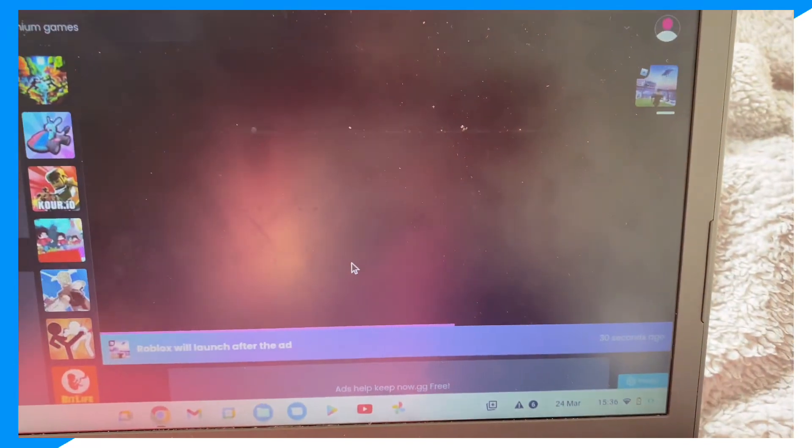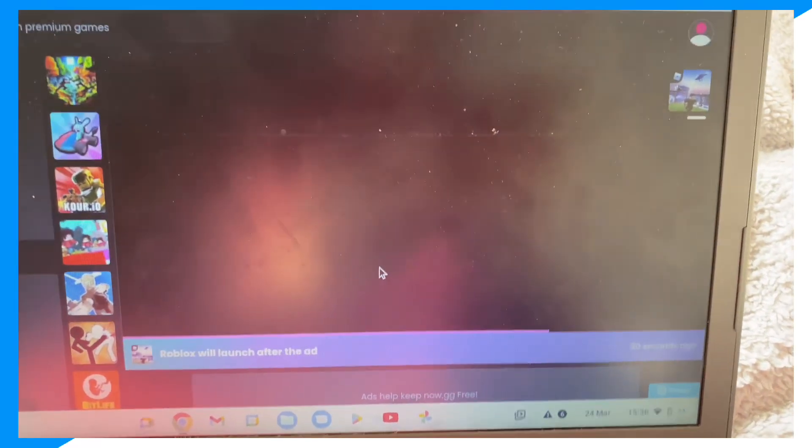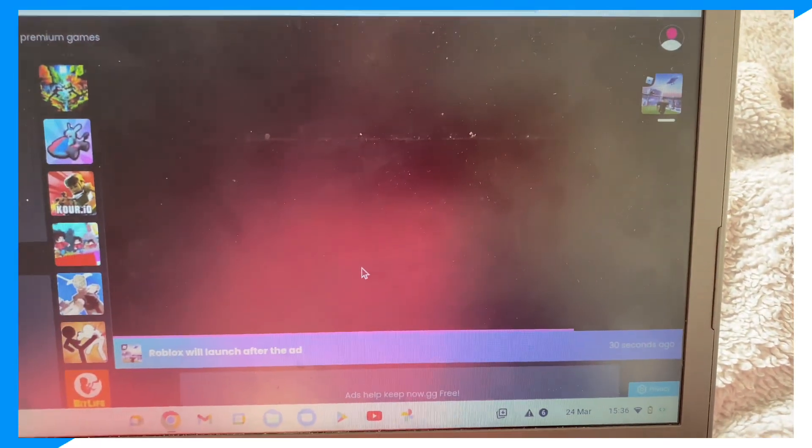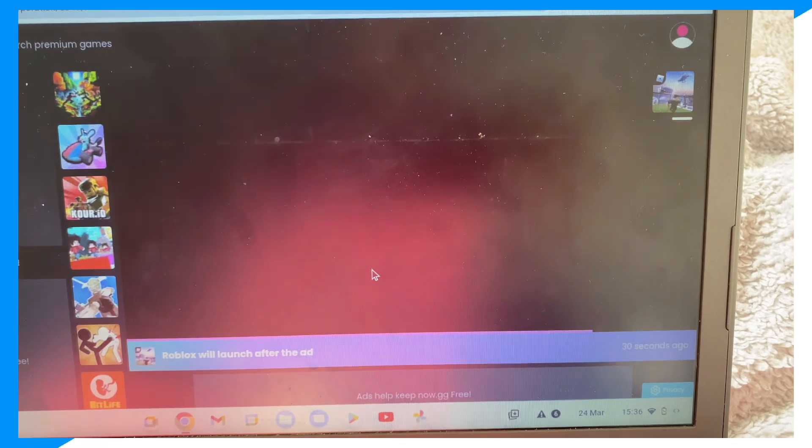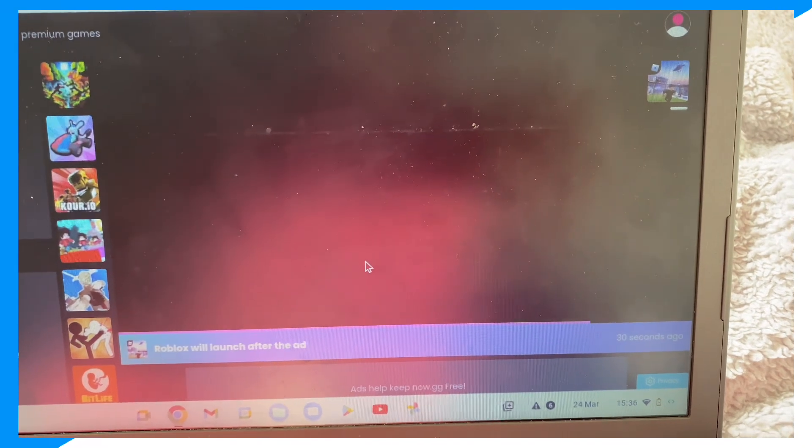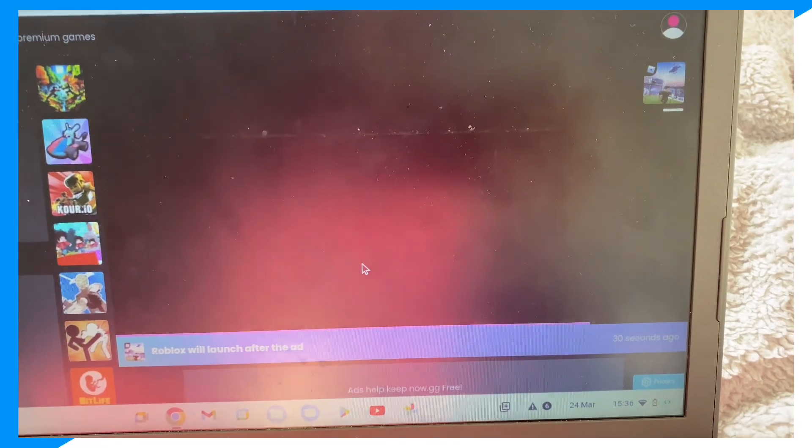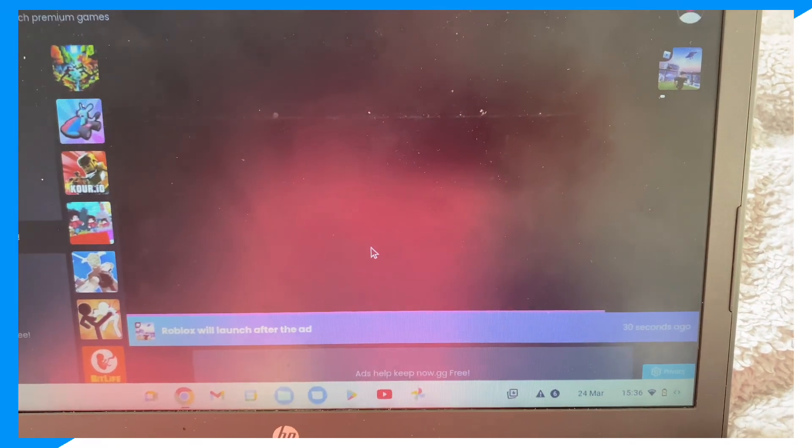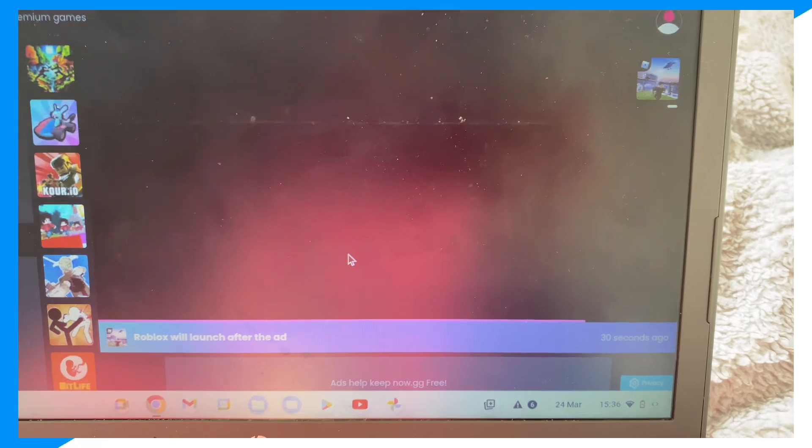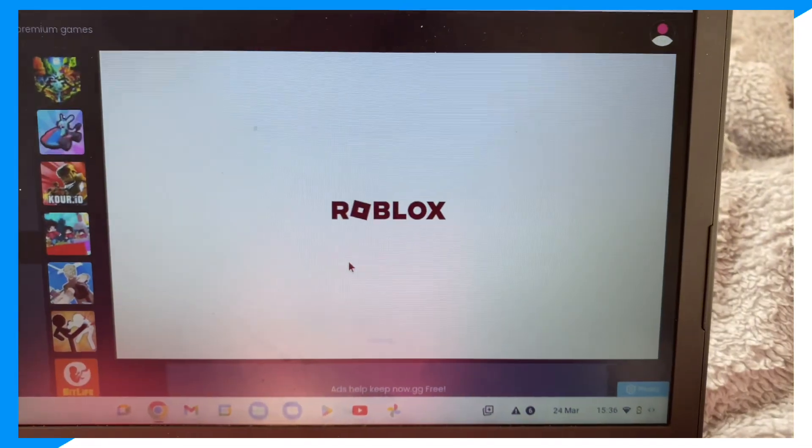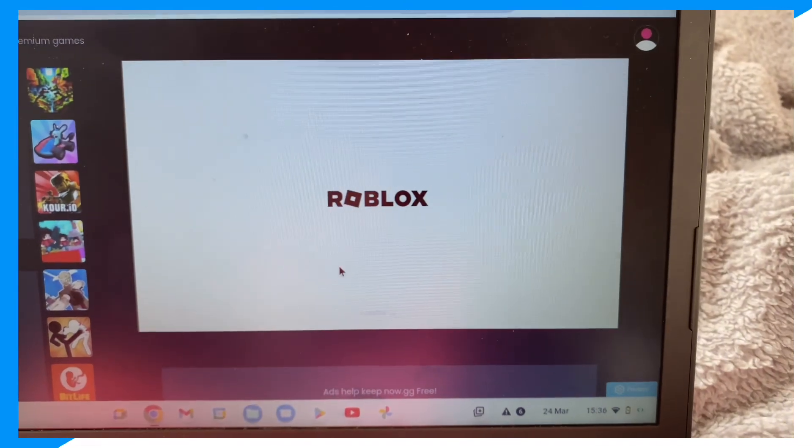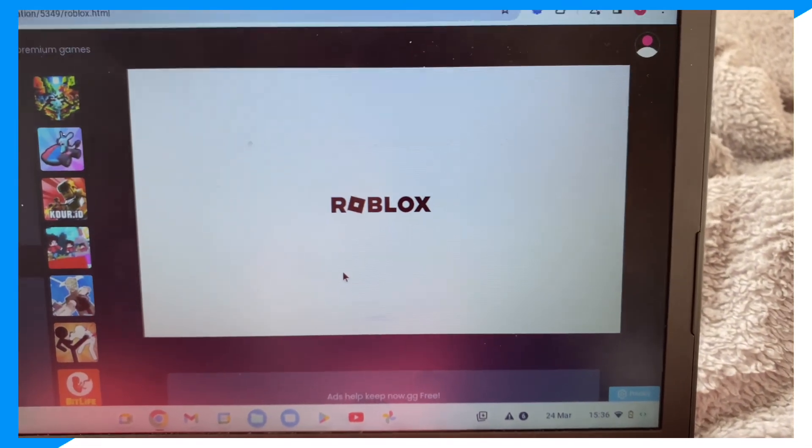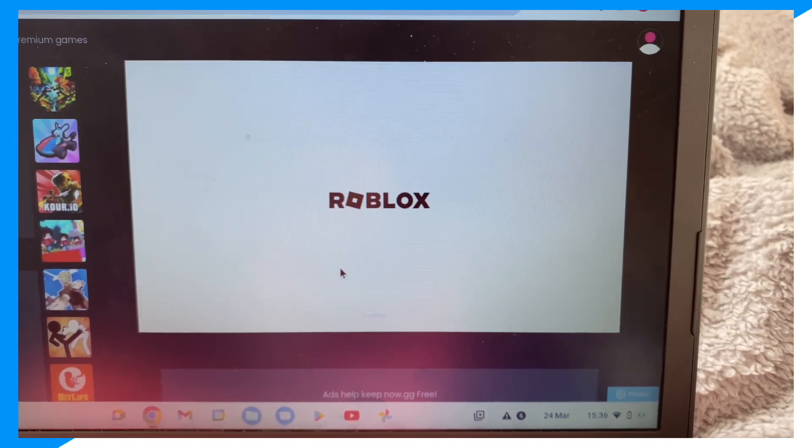Give it a second or two to load. Usually it takes around 10-20 seconds, so it's not going to take that long.